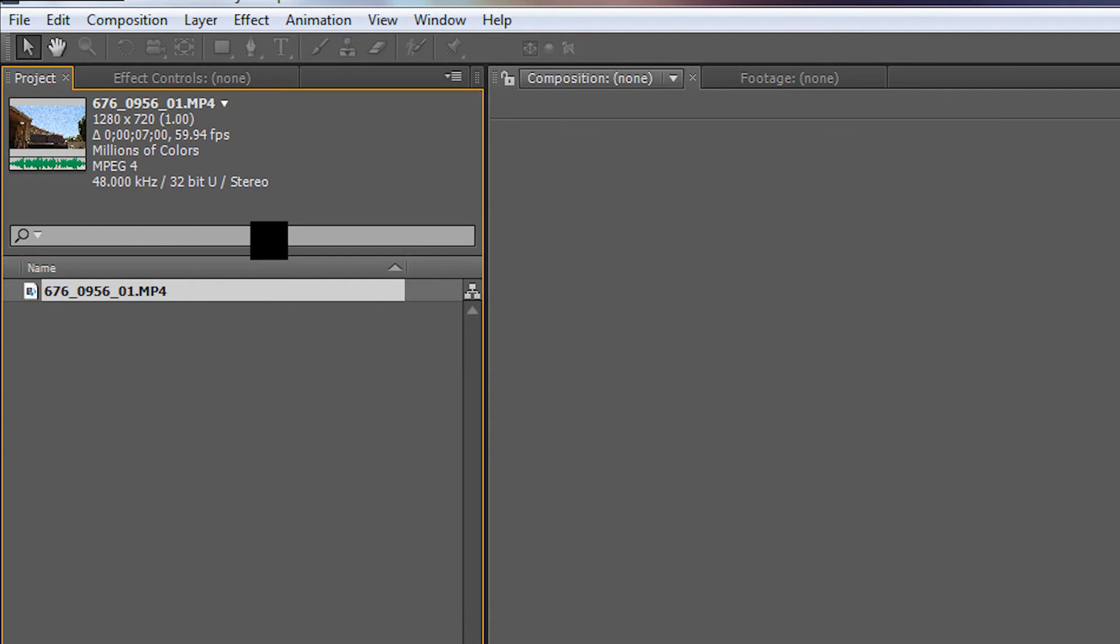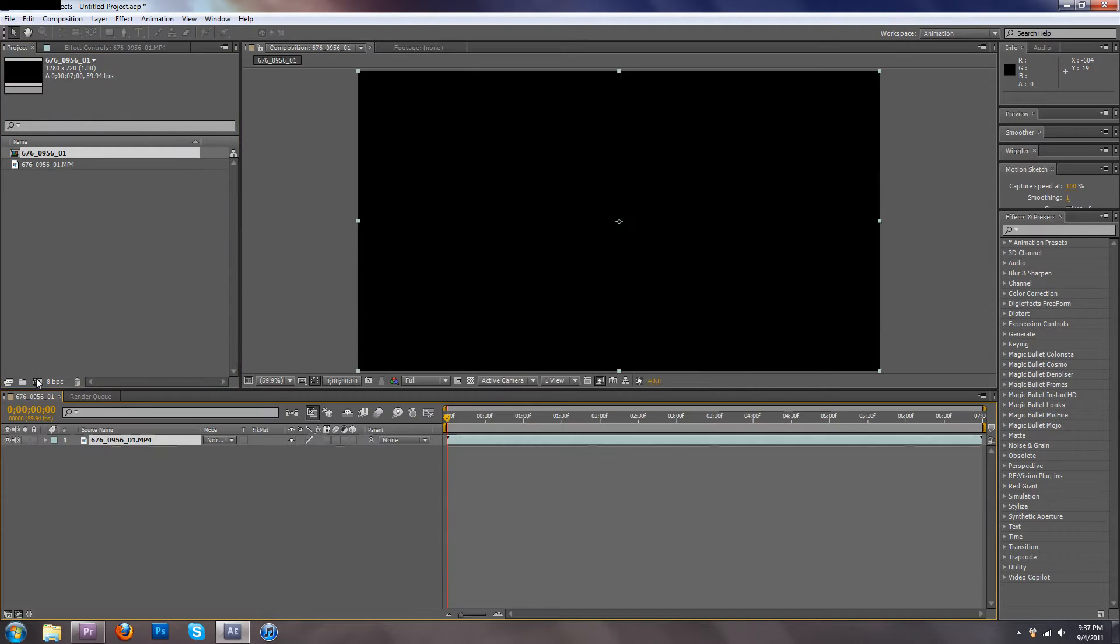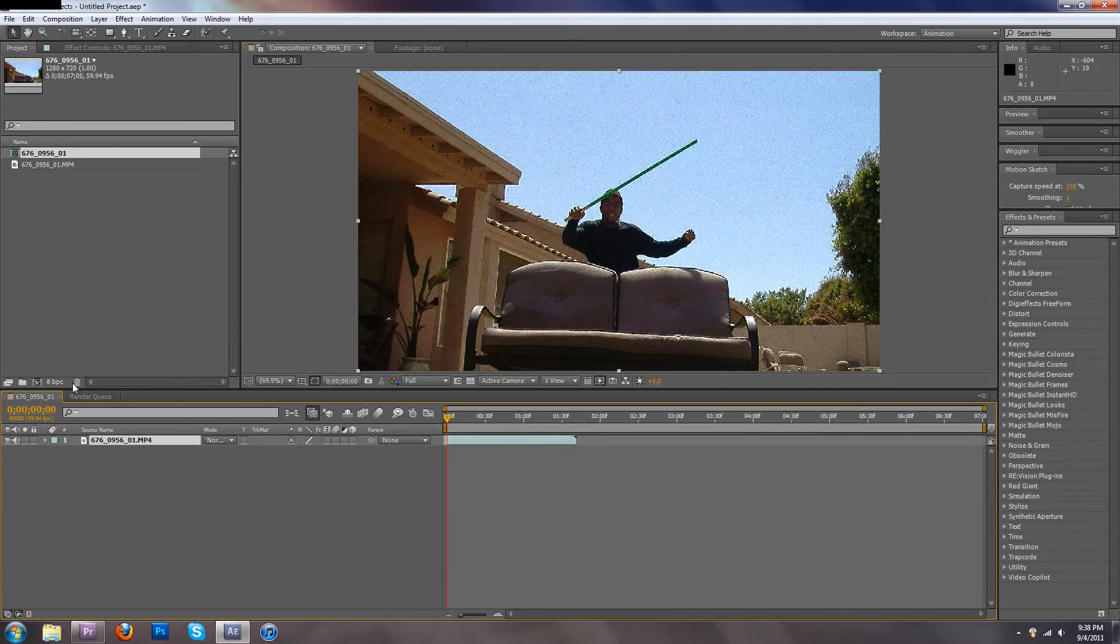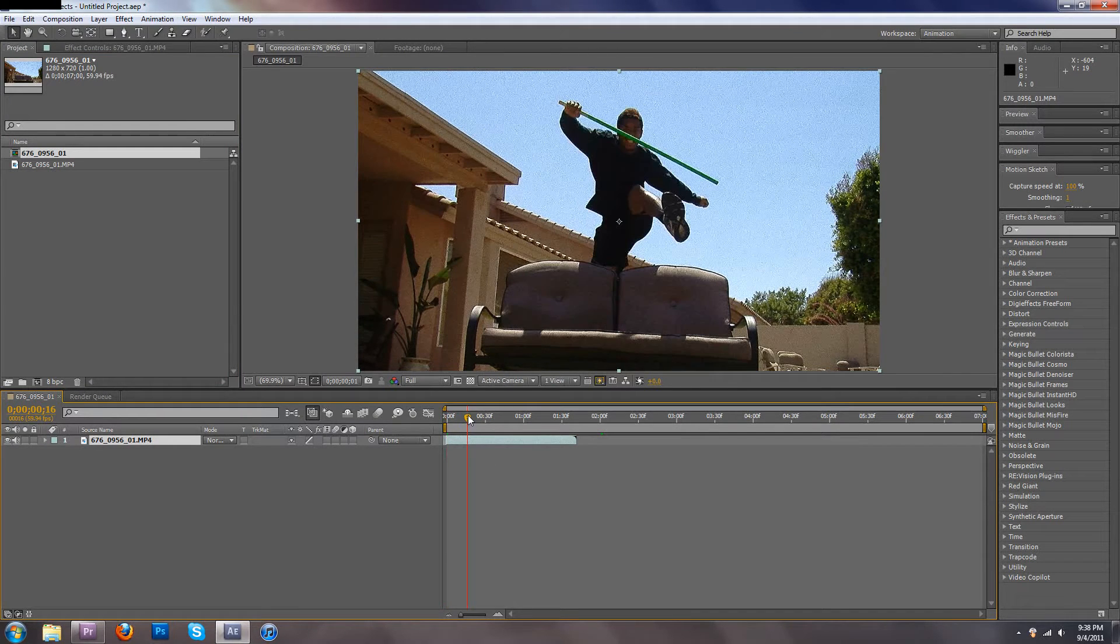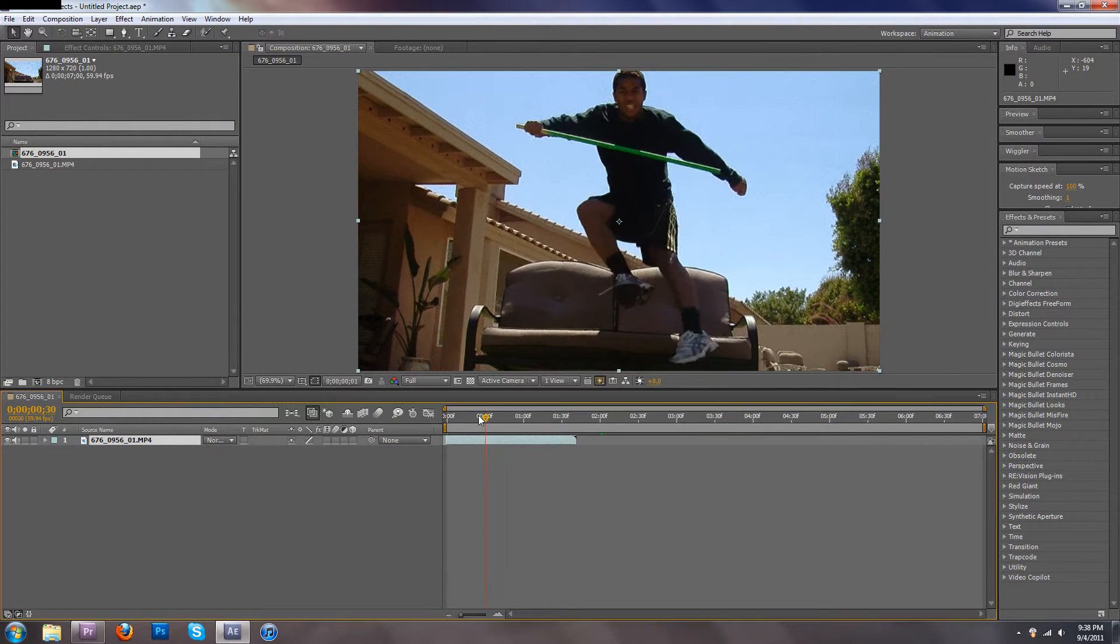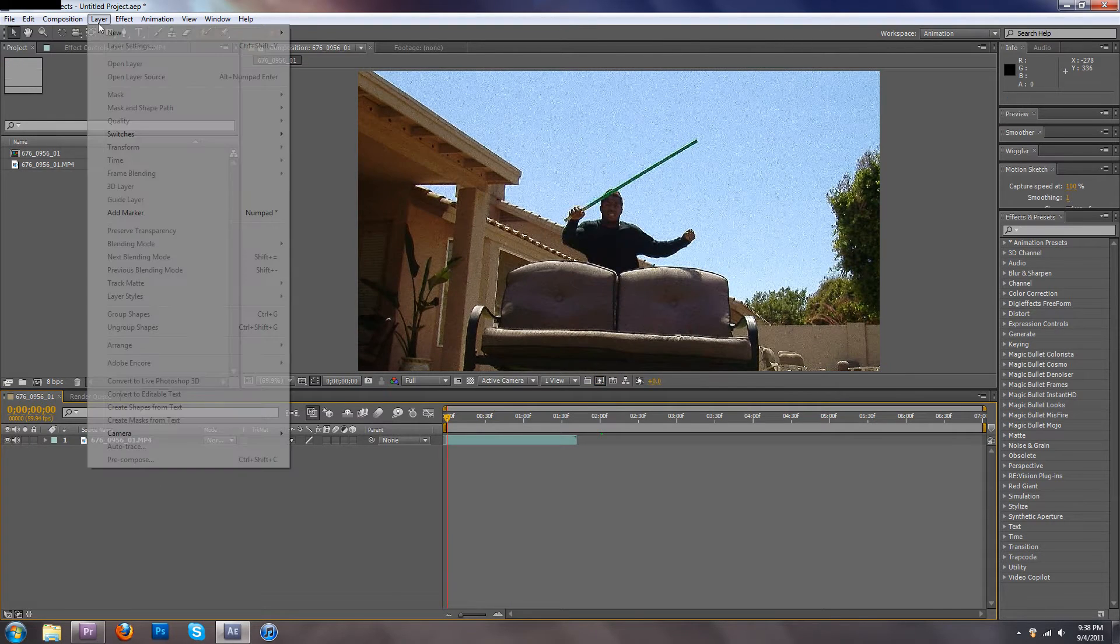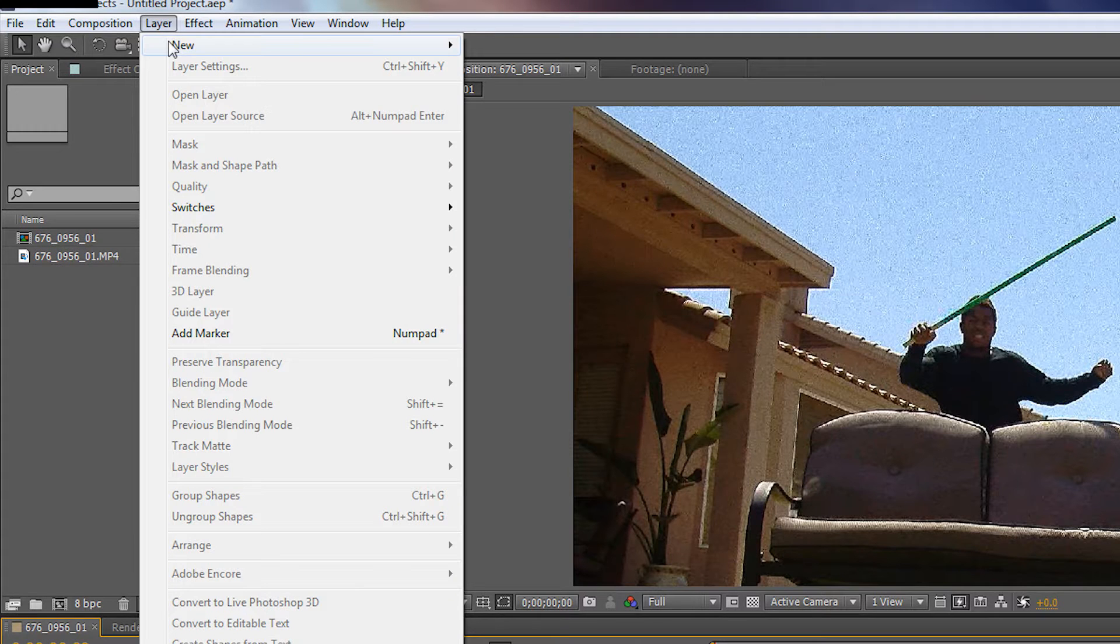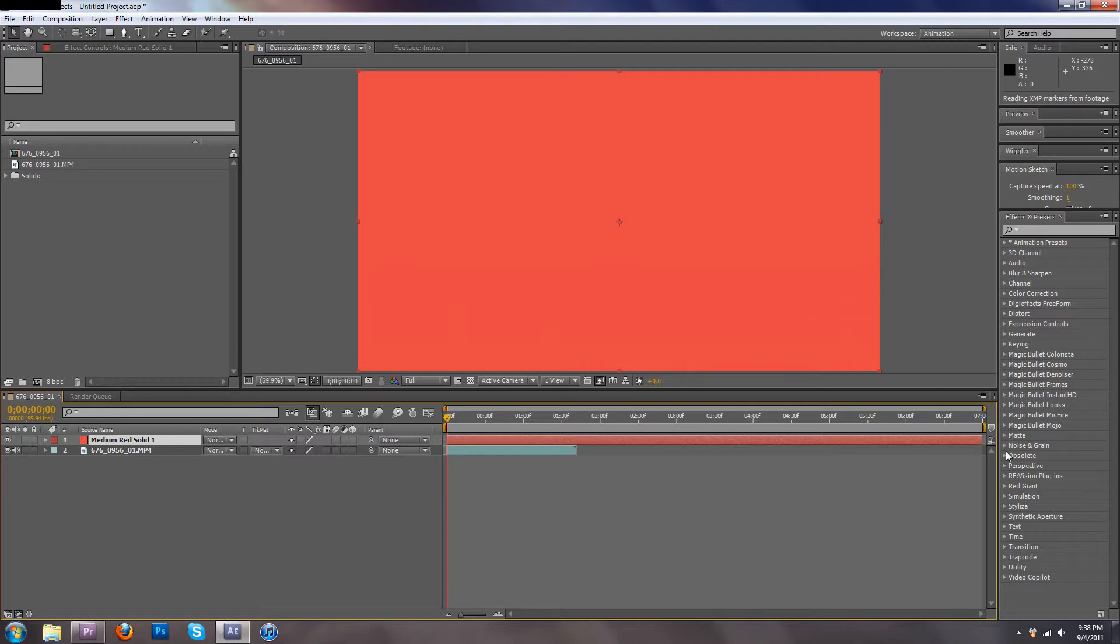It works best in slow motion. Drag it down to the little composition thing to make a new composition. The first thing you're going to do isn't grab Twixtor and drop it on the video. You want to go up to layer and make a new solid. It doesn't matter what color because you're not going to use it.